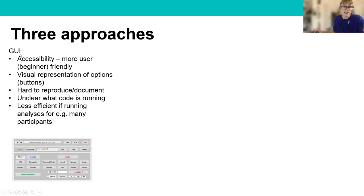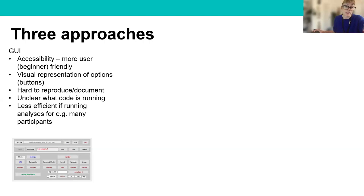The GUI has the advantage that it's very accessible and beginner-friendly, because you can perform the analysis by pressing buttons, giving you a good visual representation of the options. However, with the GUI it's quite difficult to reproduce and document exactly what's been done, because you have to remember exactly which options you've chosen. It's also rather unclear precisely what code is running under the hood, and it's less efficient if you're running analyses for many participants.